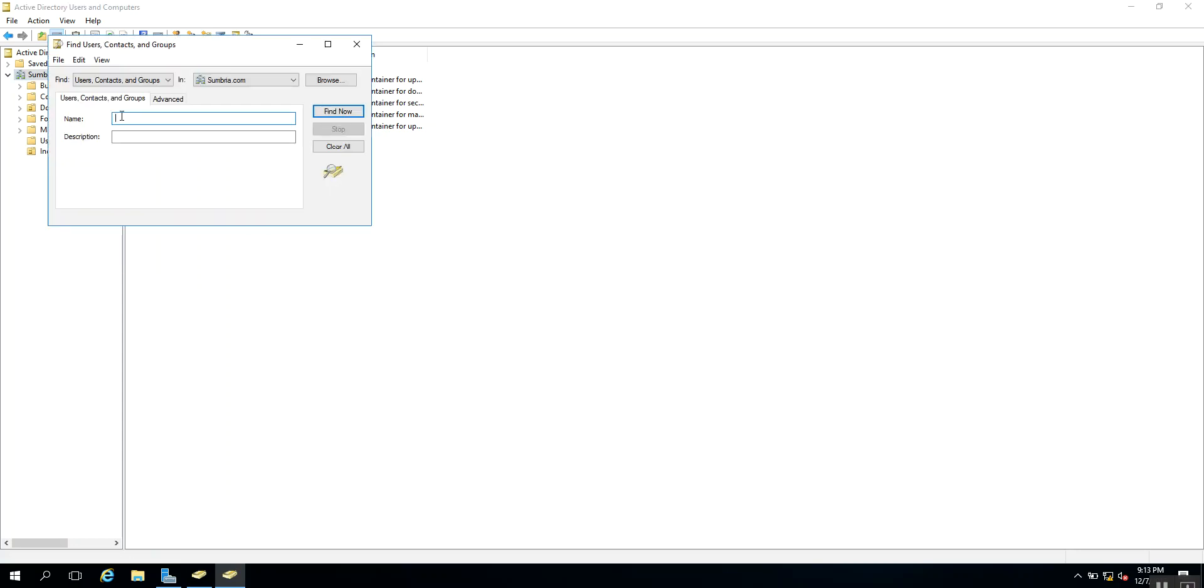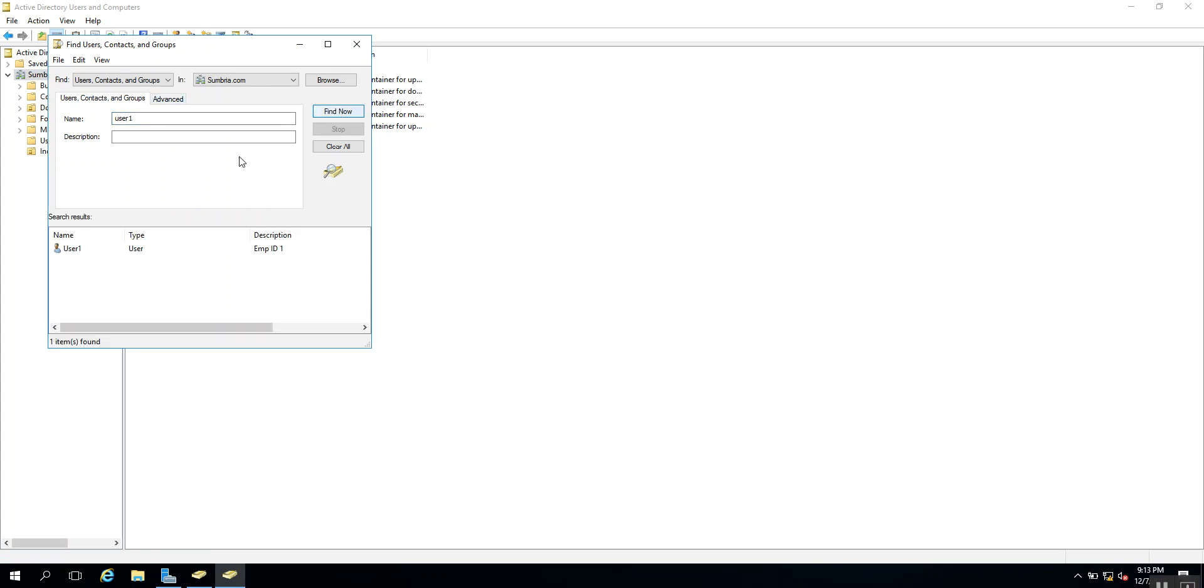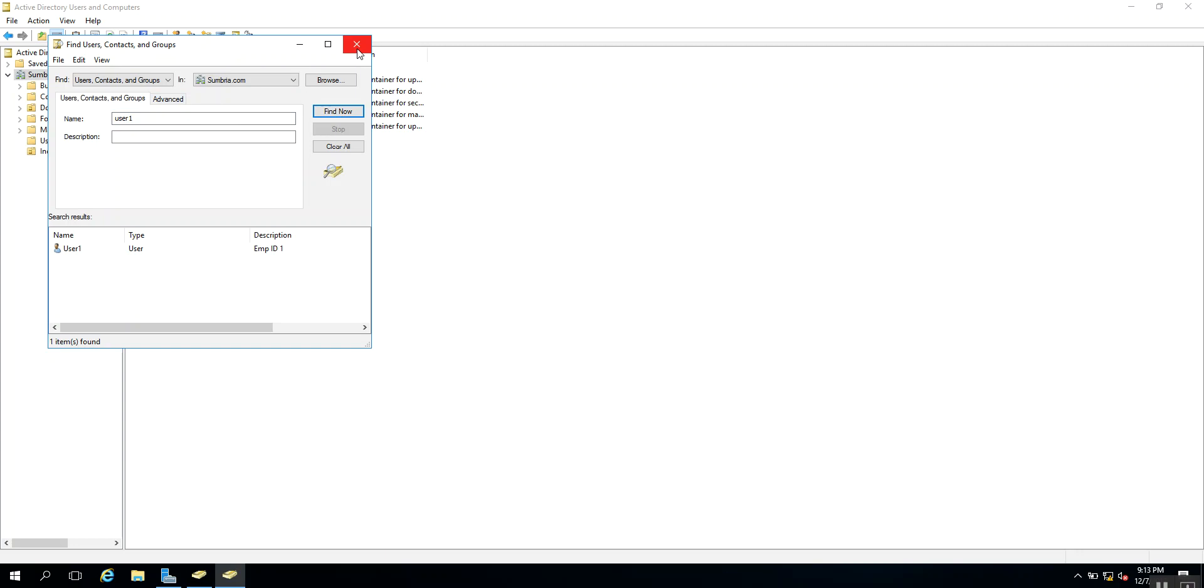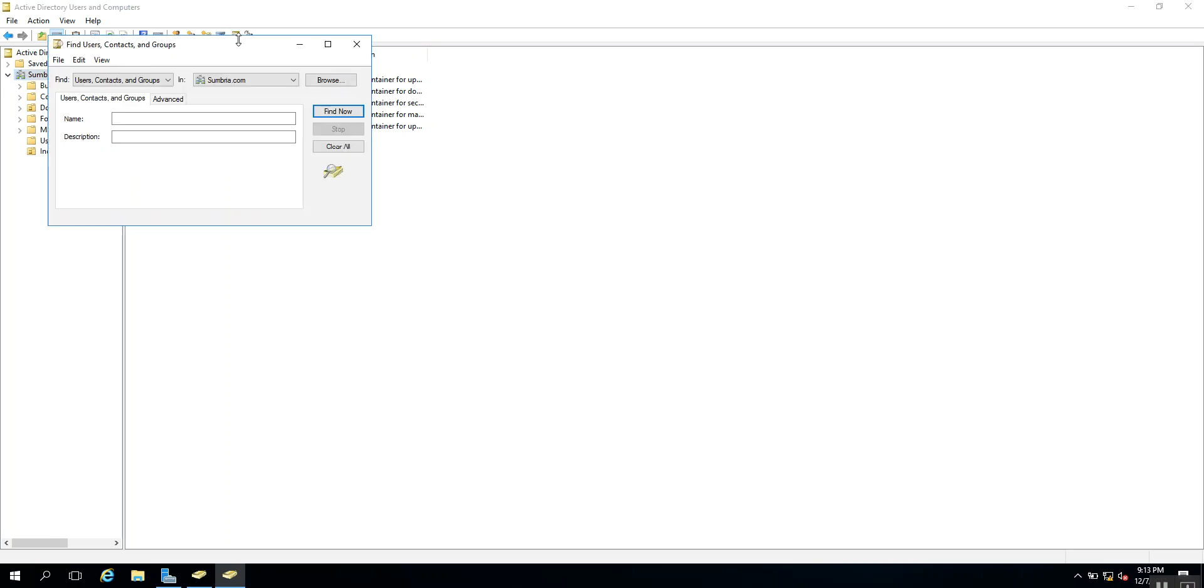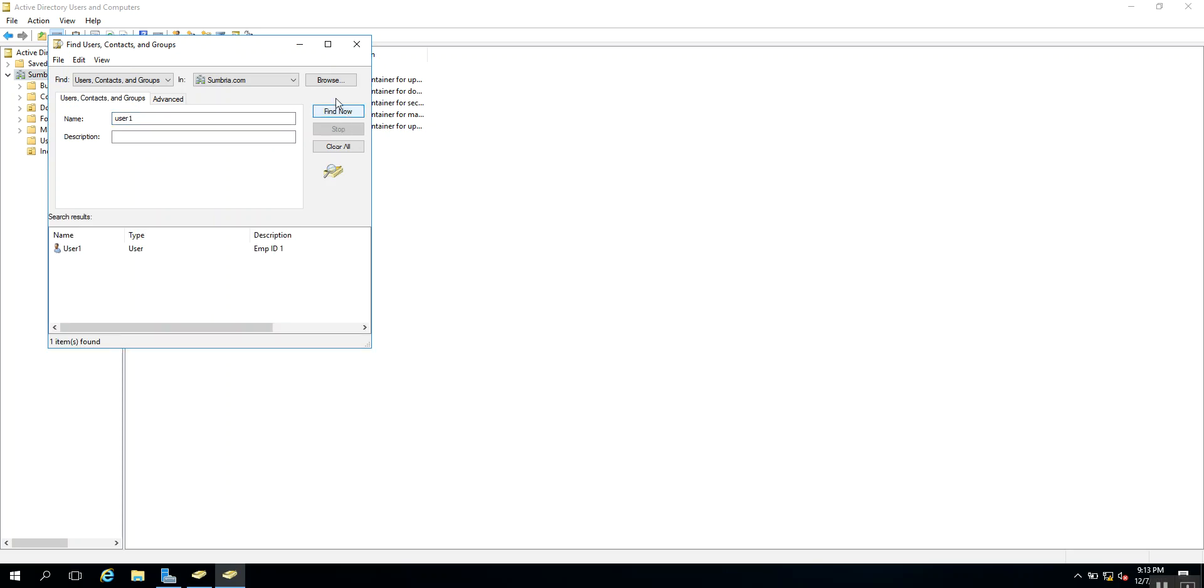The second way is to click on this icon, Find Objects in Active Directory. Here we can type User One. This is the second way.